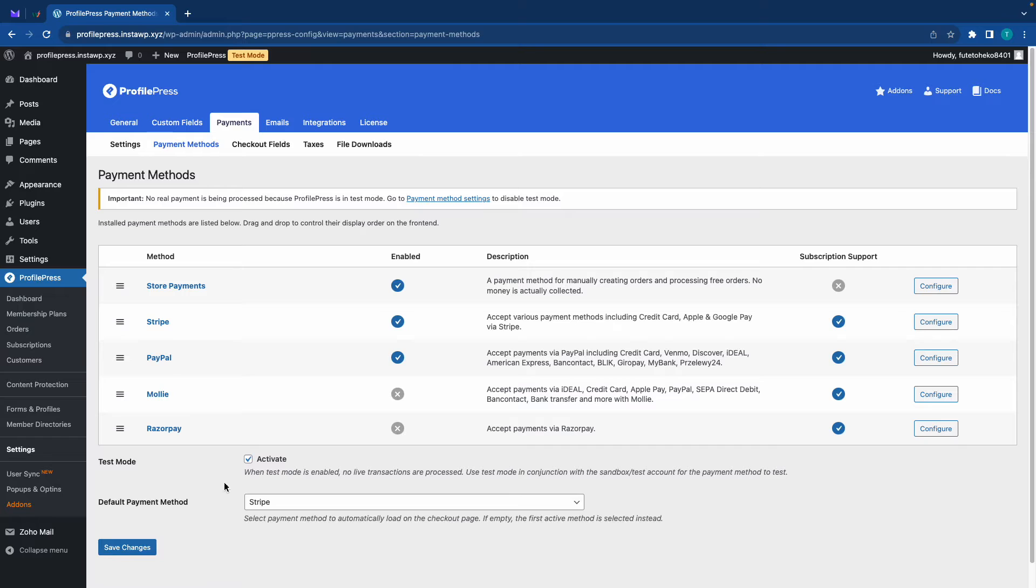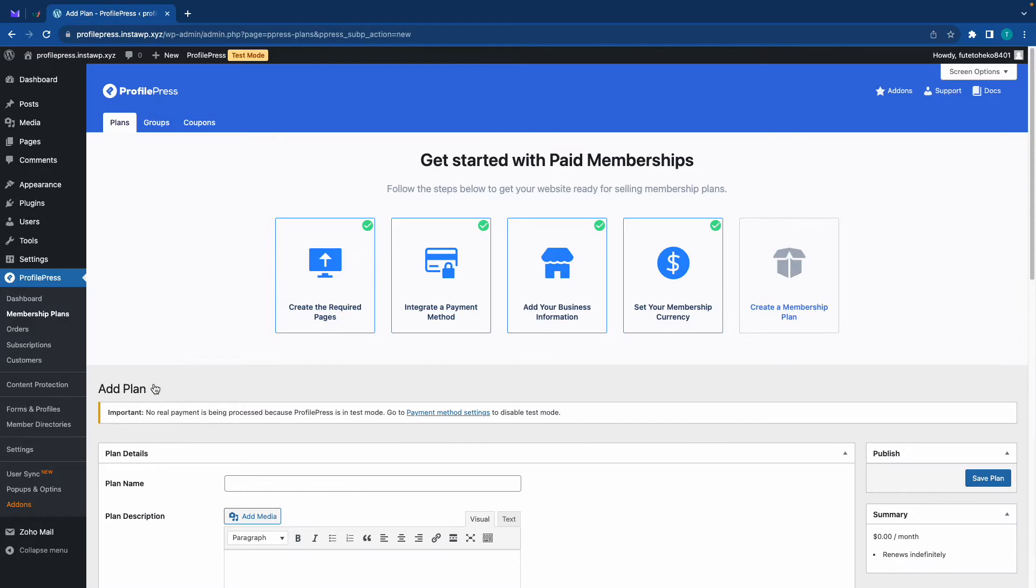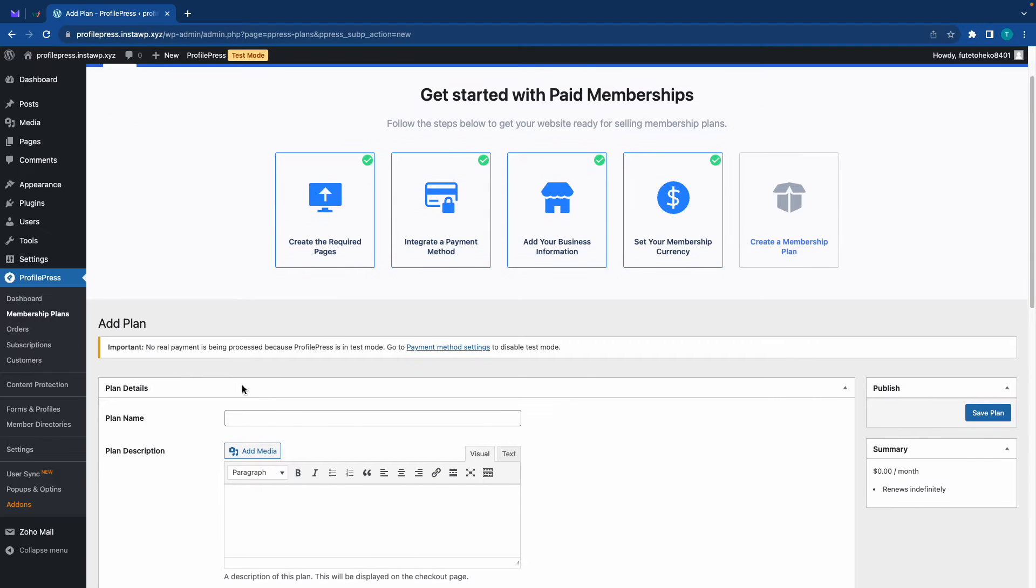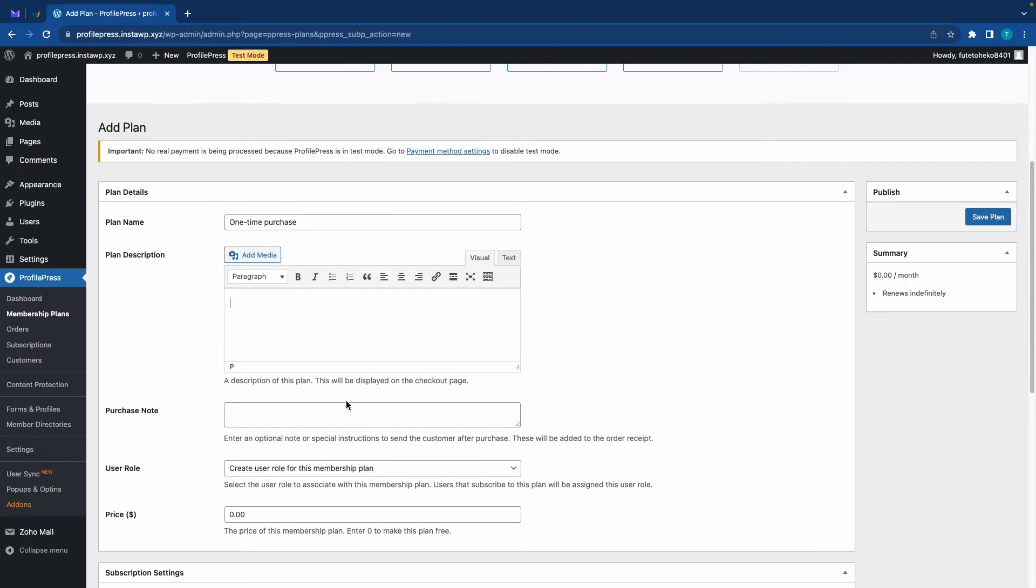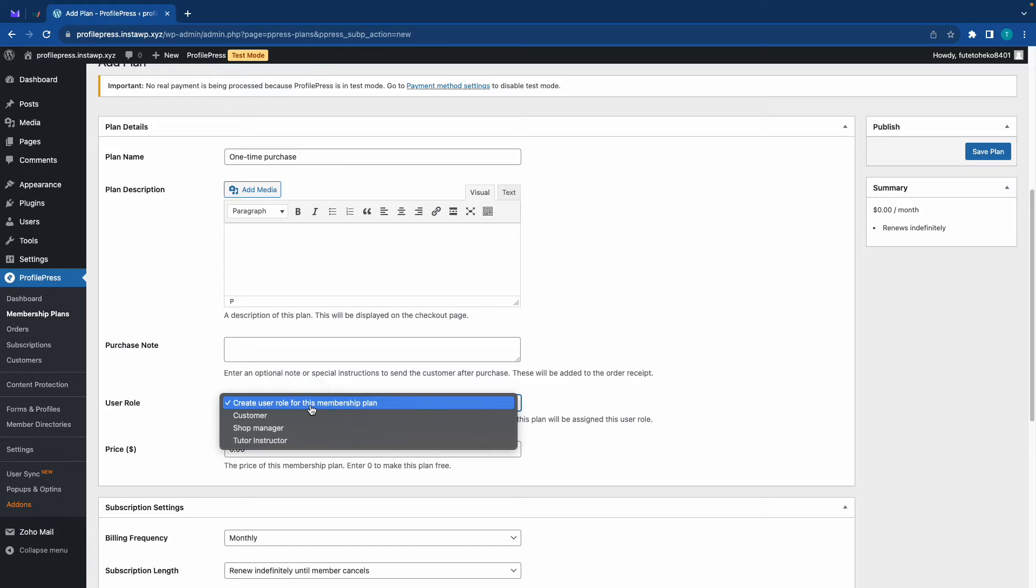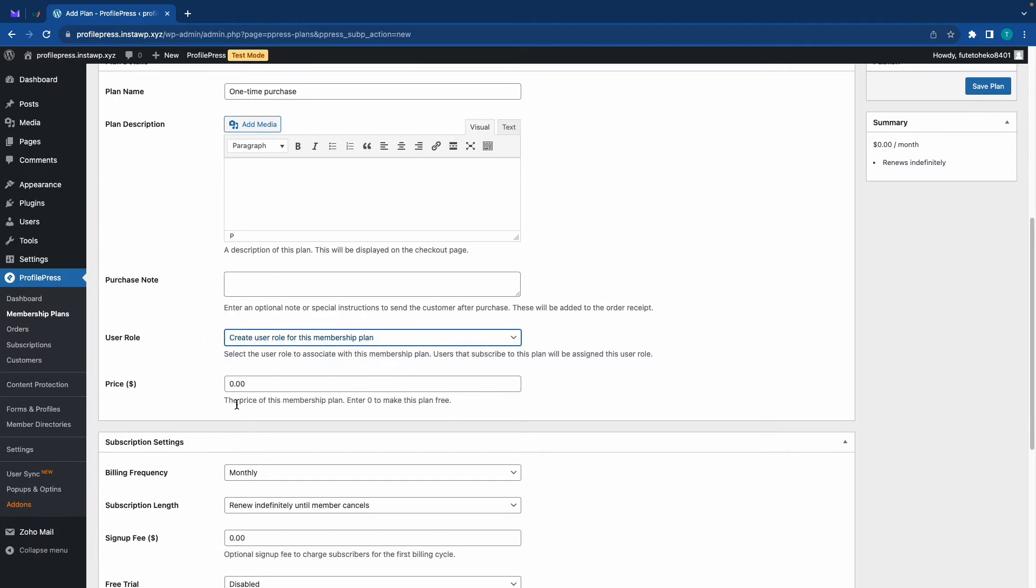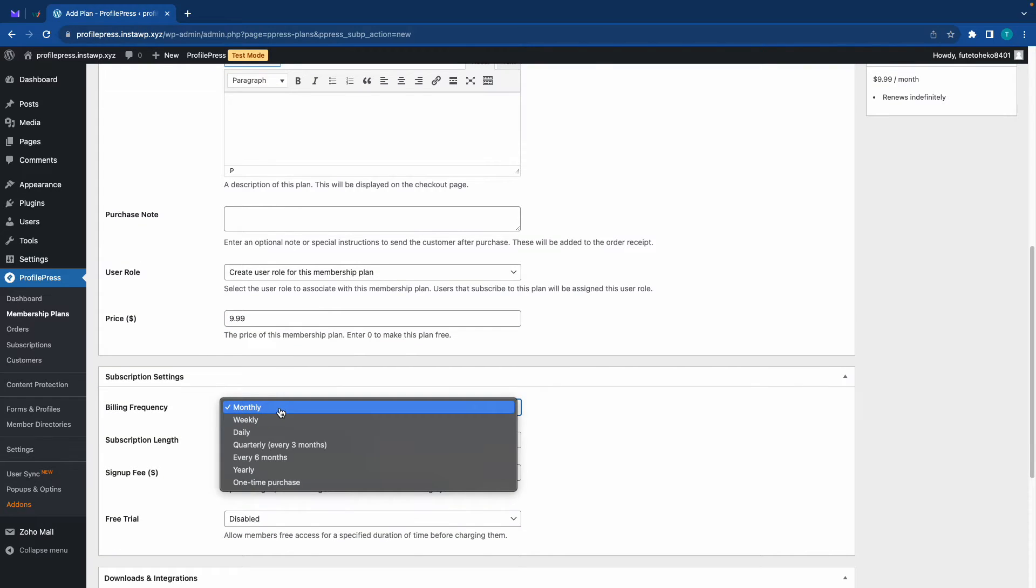So back on the payment methods page, here's how you set your default payment method. You see Stripe is selected and we're also in test mode for the sake of this tutorial. Now let's go ahead and set up our membership plans. We'll go to the membership plans link on the left hand side, and once we're on this page we just want to click on add new plan. Now we need to name our plan, let's call it one-time purchase.